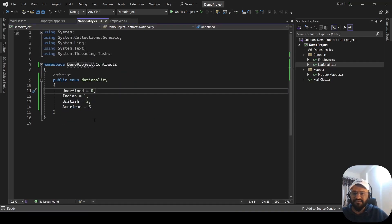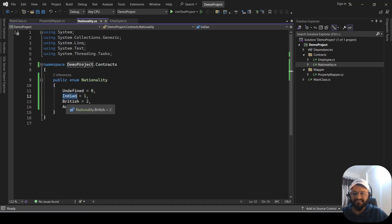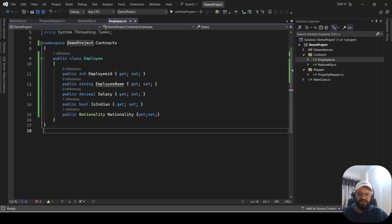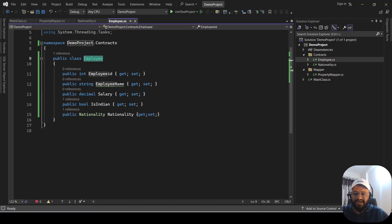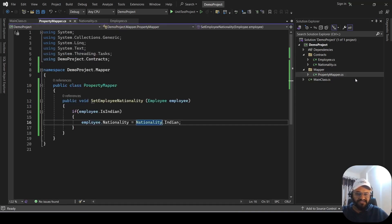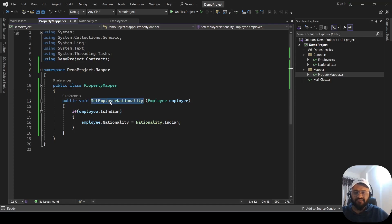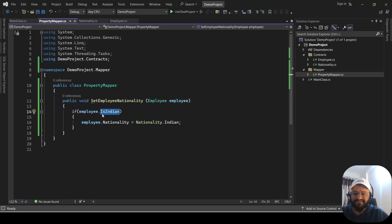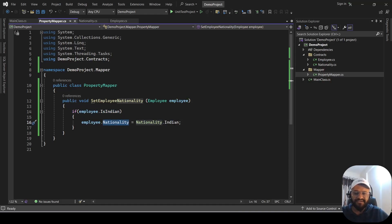I have created the Nationality as an enum. You can check the values: Indian, British, American. The first few unit tests will revolve around this logic. If the Employee class has the boolean value as true, we are going to go inside the Nationality enum and set the nationality to Indian. This is the Mapper class we have created, with a method called SetEmployeeNationality. We pass an employee object and check if employee.IsIndian is true, then we set the nationality to Indian.